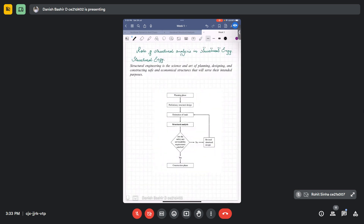Now, what is the role of structural analysis in structural engineering? Structural engineering is the science and art of planning, designing, and constructing safe and economical structures that will serve the intended purpose. There are different phases in structural engineering.